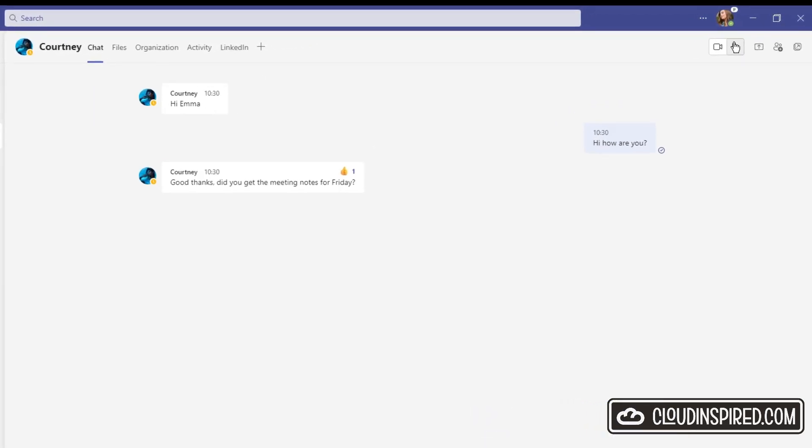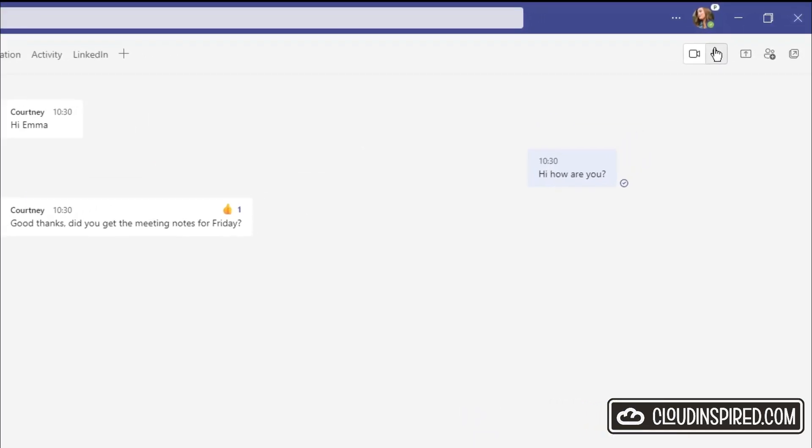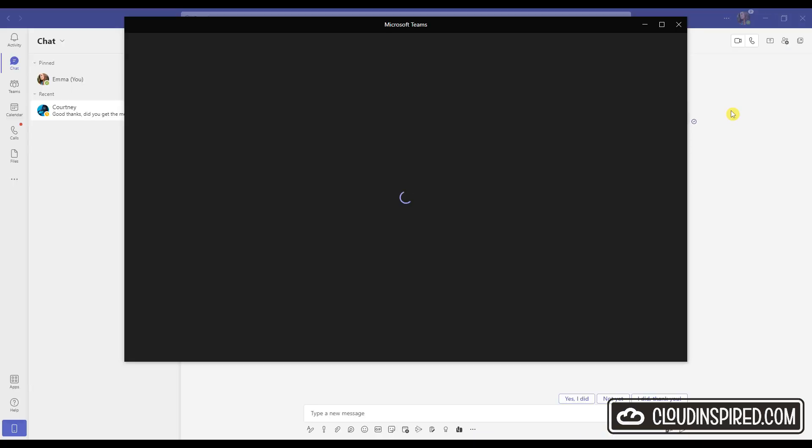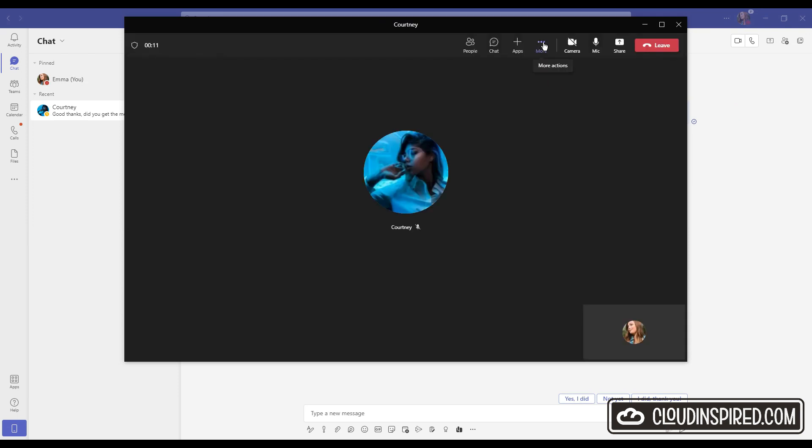Hello and welcome. This video shows how to record a meeting in Microsoft Teams when the start recording is greyed out and not available.